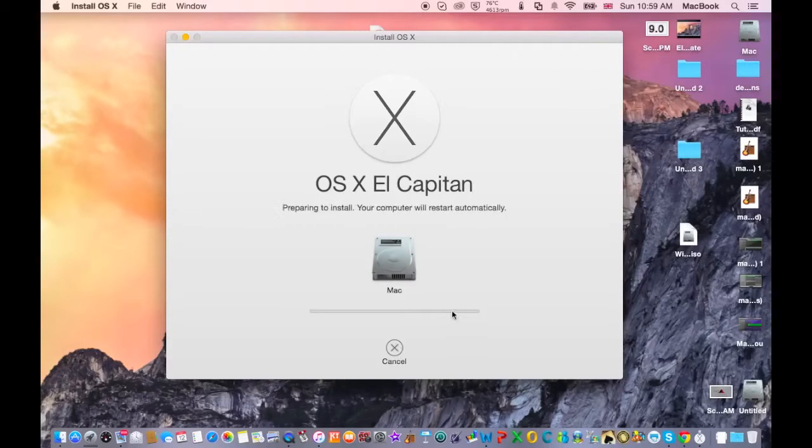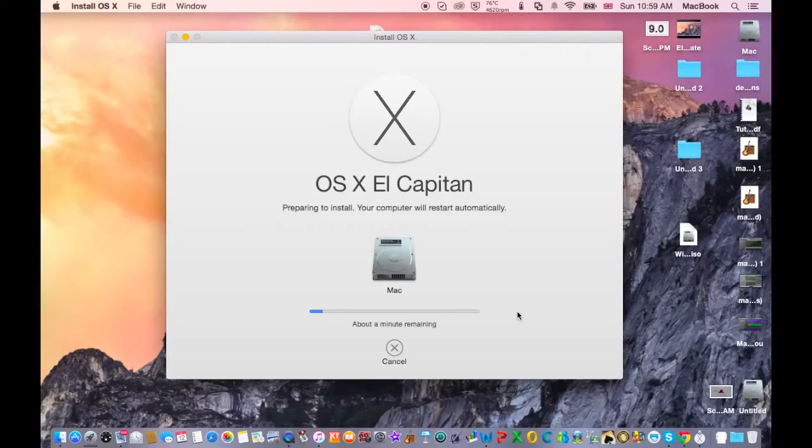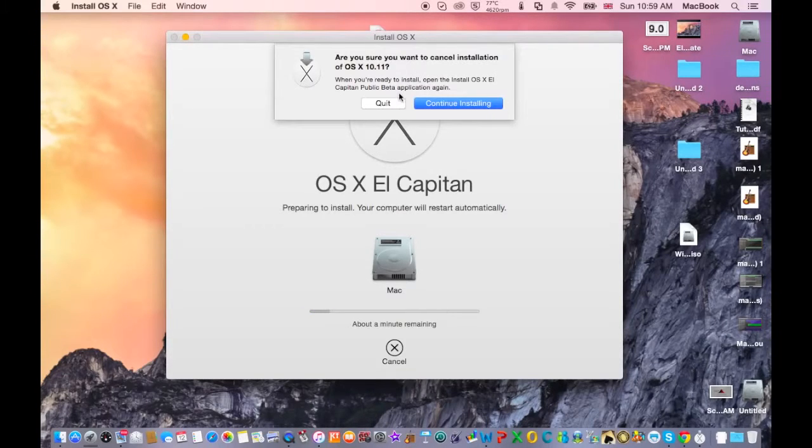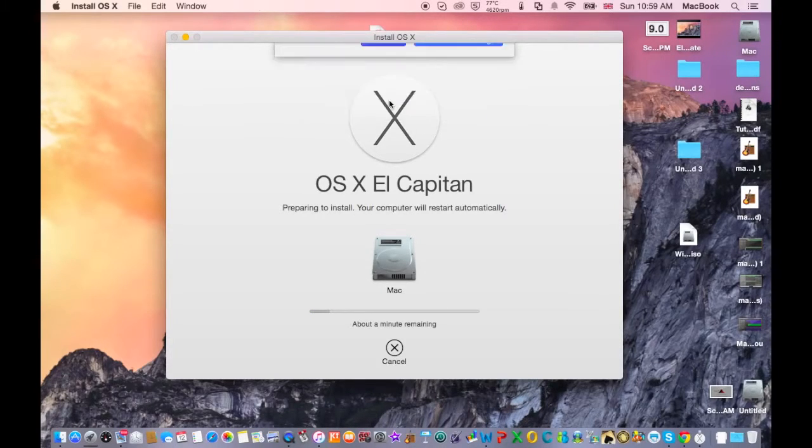And then this takes some time to install, so I'm not going to do it now.